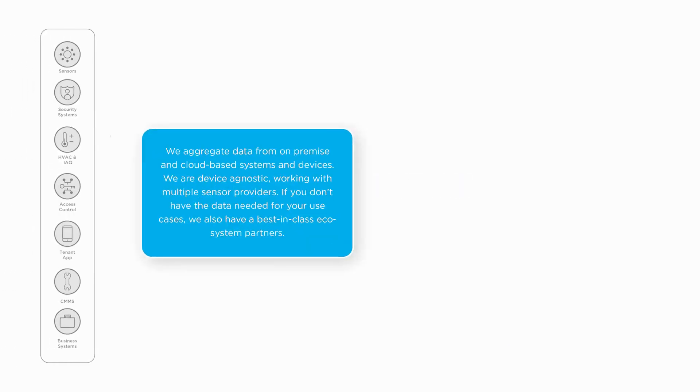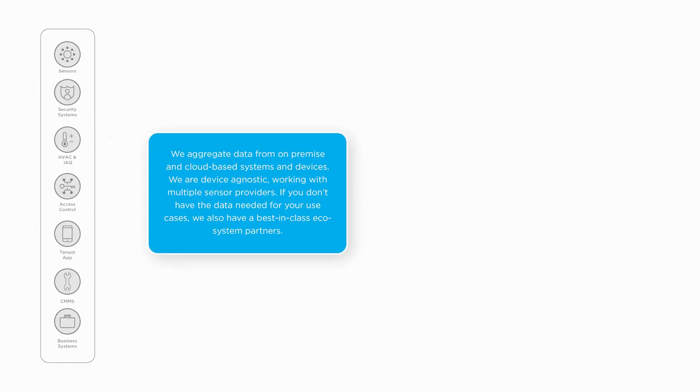So how does our platform work? We aggregate data from cloud-based and on-premise systems and devices. Data is collected through two methods.